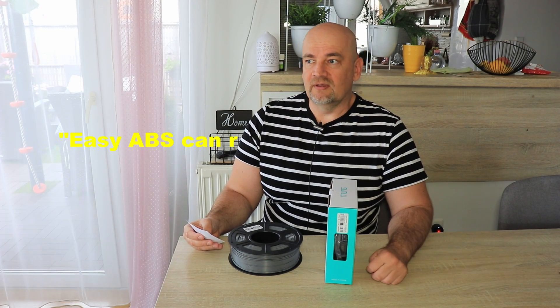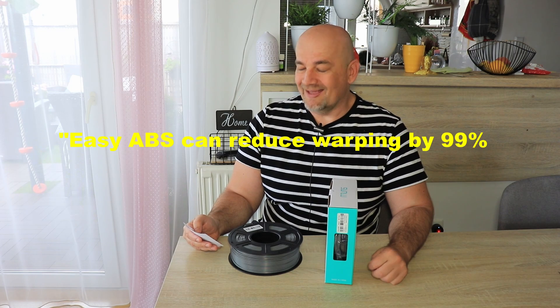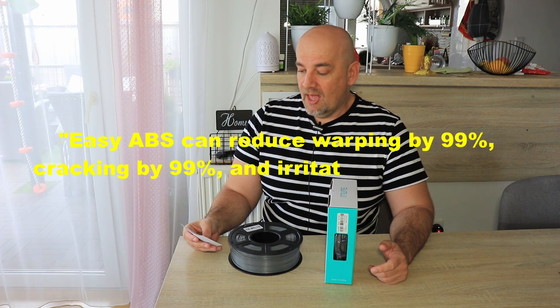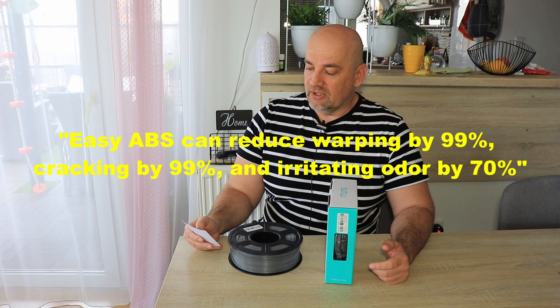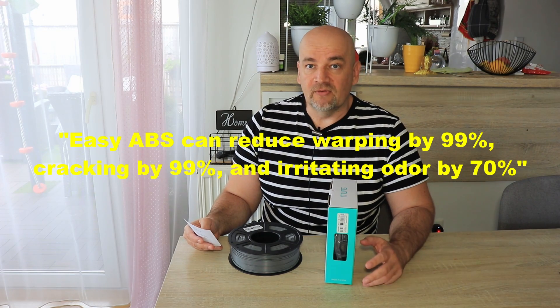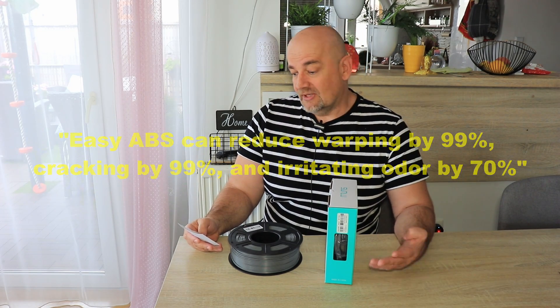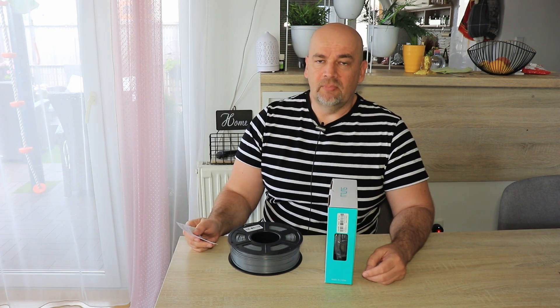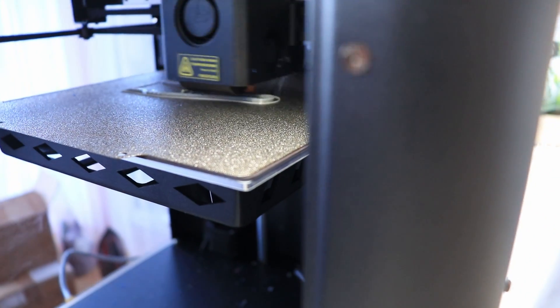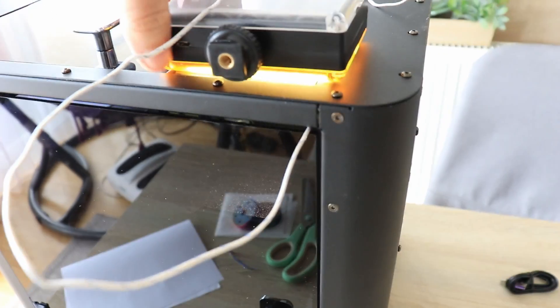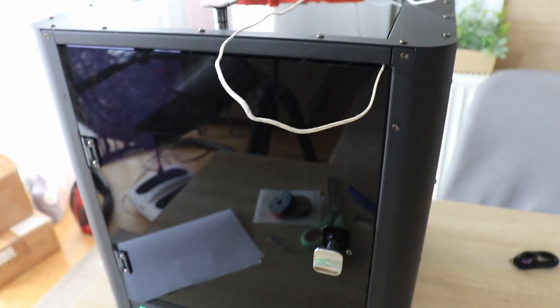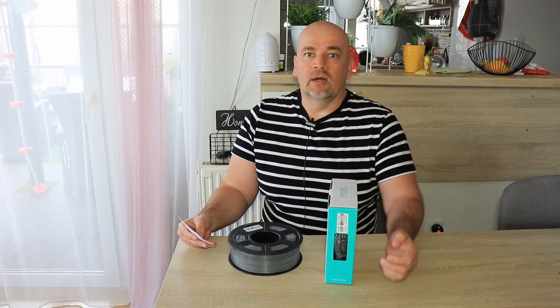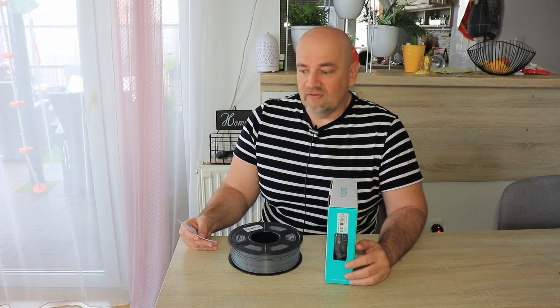They also claim that warping and cracking is reduced by 99%, and the irritating odor is reduced by 70%. I'm not sure how to measure these numbers exactly, but in the Kingrun KLP1 review I couldn't feel that bad smell and printing was smooth without warping.